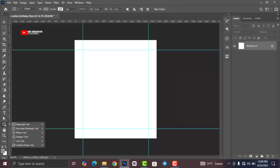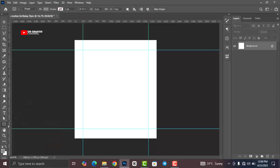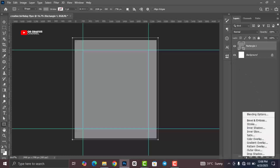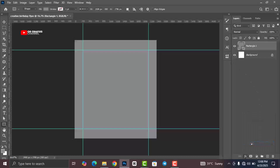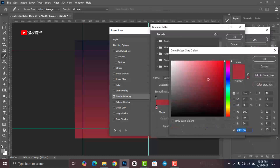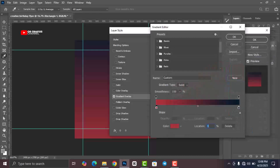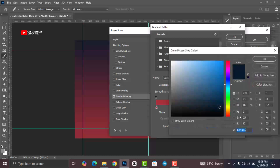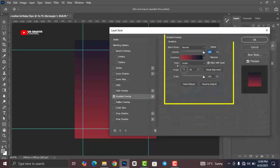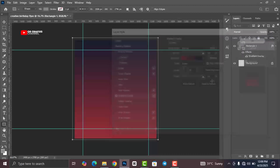Now we are going to design our background. Head over to the Shape tool, right-click and select the Rectangle tool, then draw a rectangular shape. Head over to FX and click on Gradient Overlay. Use the two color codes provided — one for the left and one for the right. Click OK, make sure the style is set to Linear, angle at 90 degrees, then click OK.